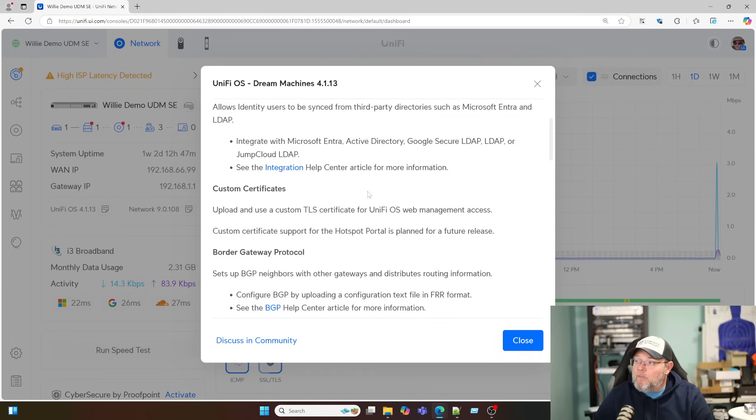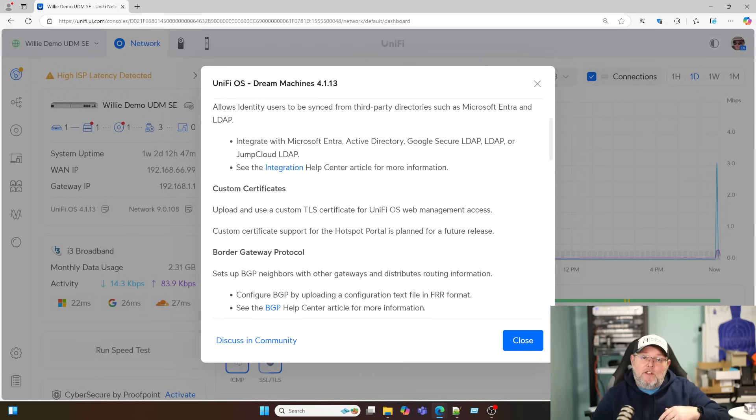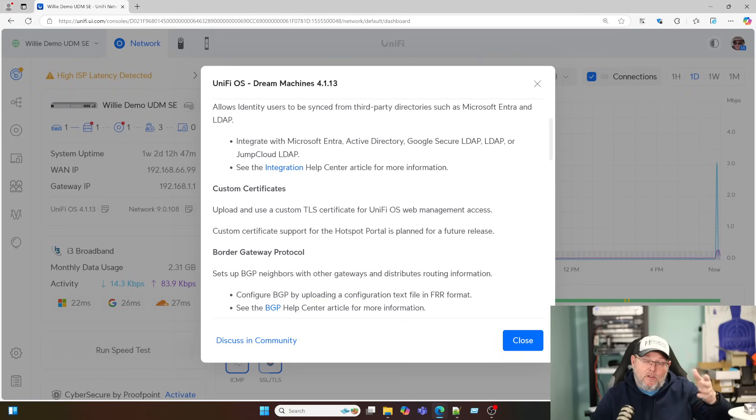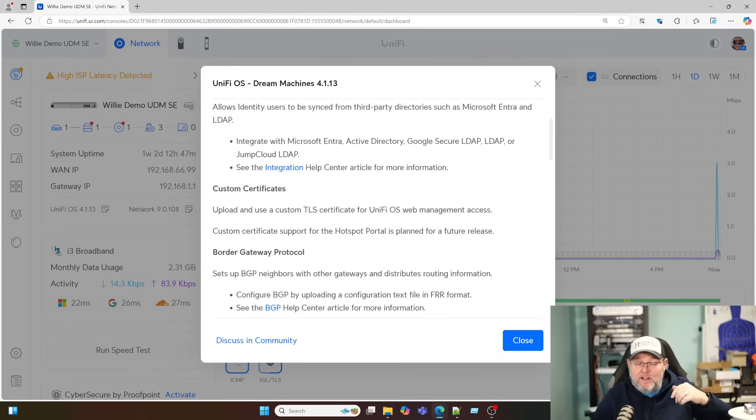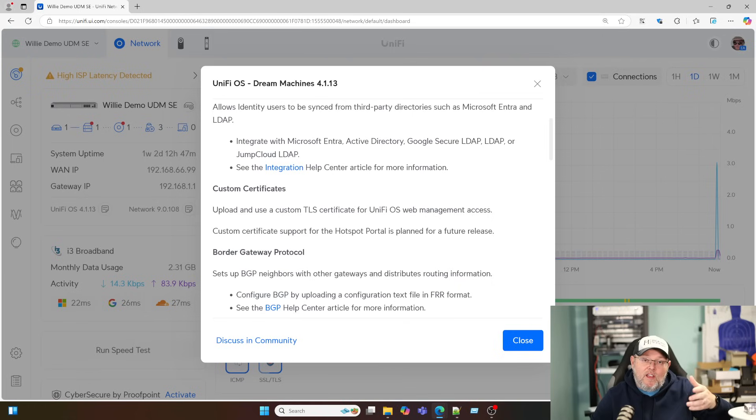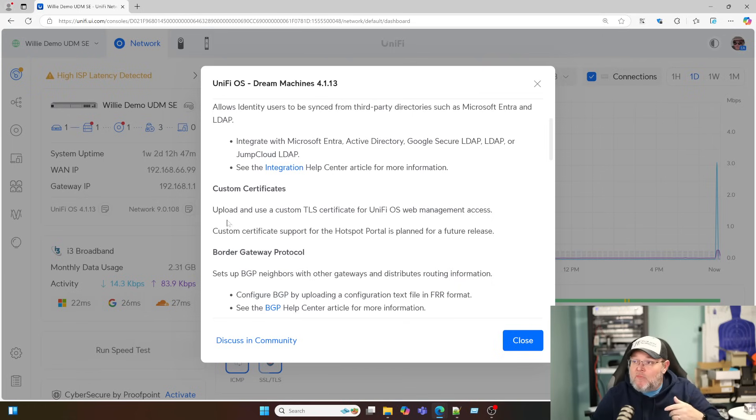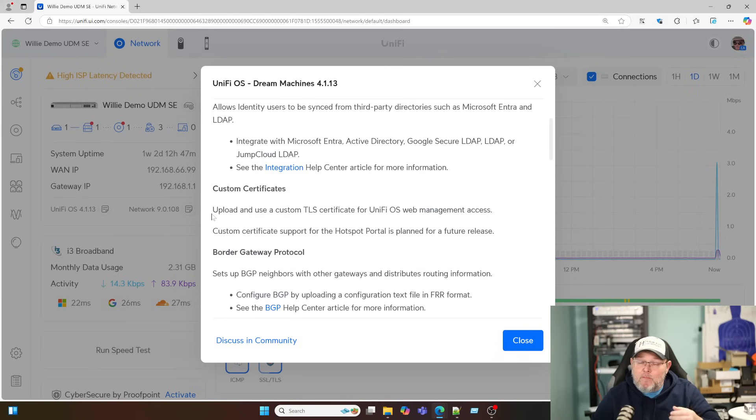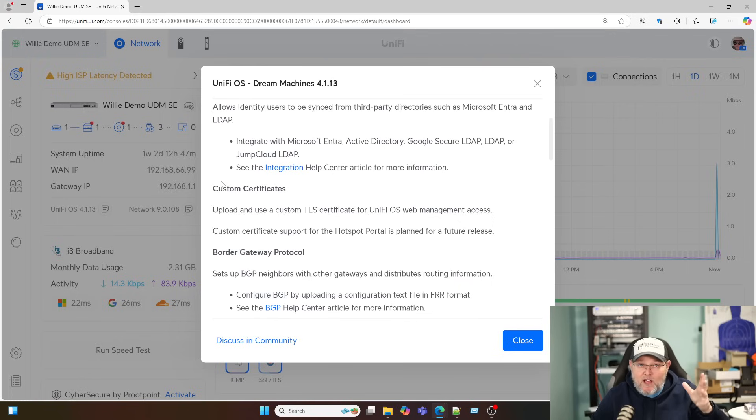We're going to be able to upload custom certificates. So if we want to either access these devices from outside and we've got the ports forwarded correctly, or if we have the DNS also set up internally and we want to access it, we can use a fully qualified domain name, and we will get a padlock. Life will be good. We won't get that insecure message.